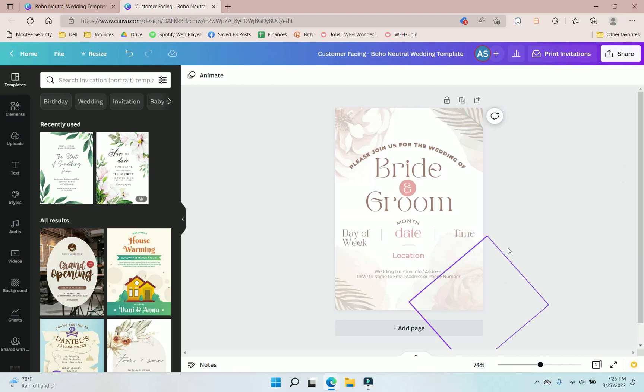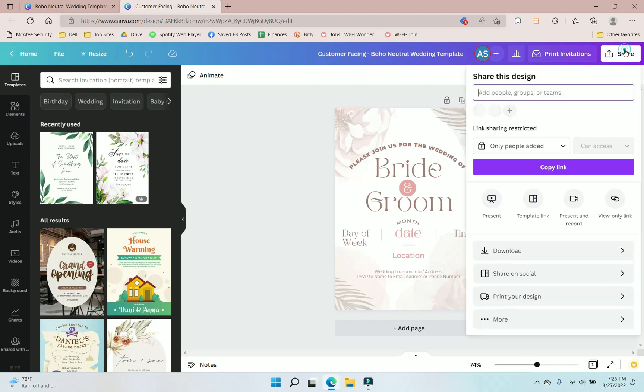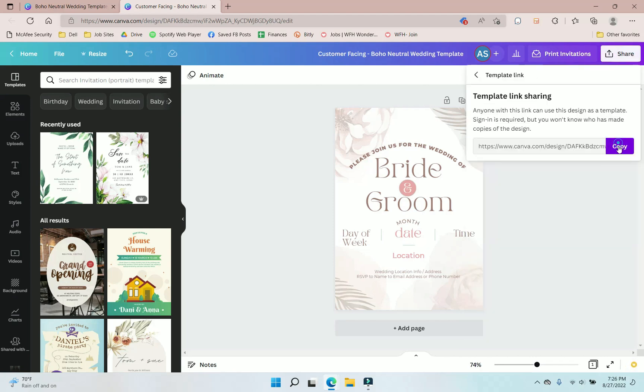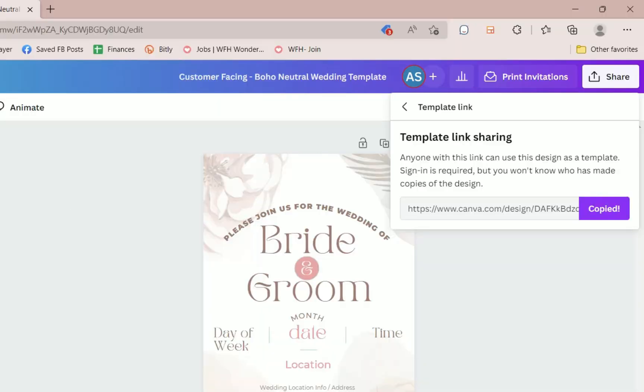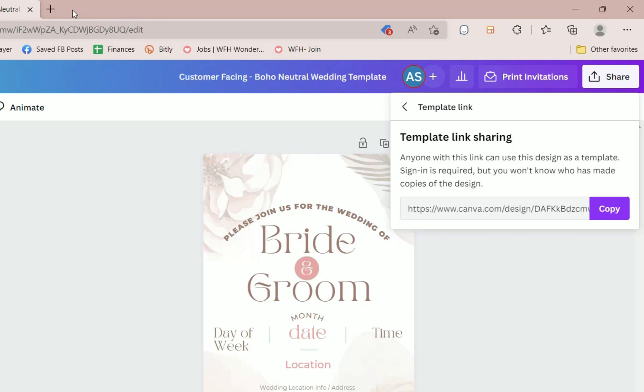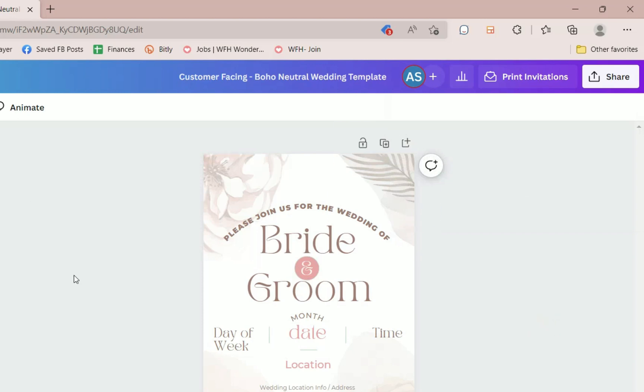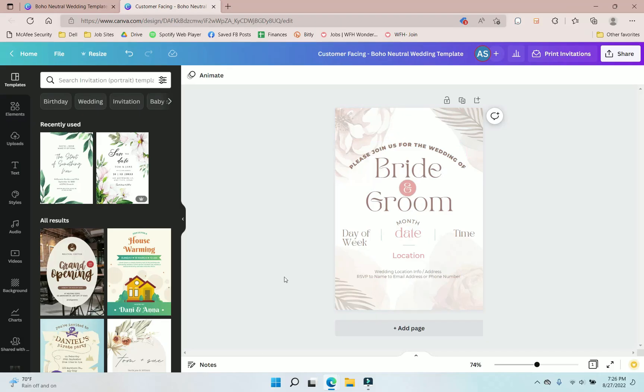So what we would do then is we would share this and have people have the ability to edit it by clicking share and clicking template link and then copying that. And then what you can do is you can add this link to a PDF that you upload to Etsy where they click on this and it brings them right to here. They have to make their own copy. They edit it and off they go. So that is my tutorial on creating Etsy digital and printable based wedding invitations.